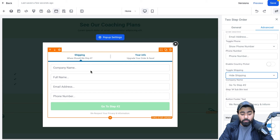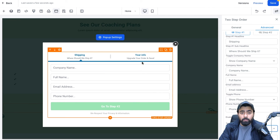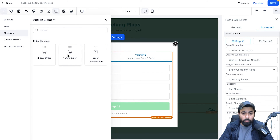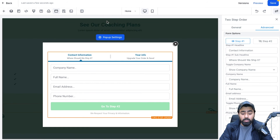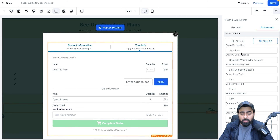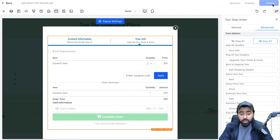Change the Step 1 headline from 'Shipping' to 'Contact Information.' GoHighLevel also has a one-step order form, but the two-step form has an advantage: if someone fills out Step 1 and doesn't complete the purchase — maybe they had a credit card issue — GoHighLevel still retains that contact information. You can then add them to nurture sequences or follow up about payment issues, which helps increase conversions. That's why we use the two-step order form. On Step 2, you can also customize headings and price summary, then save the funnel.